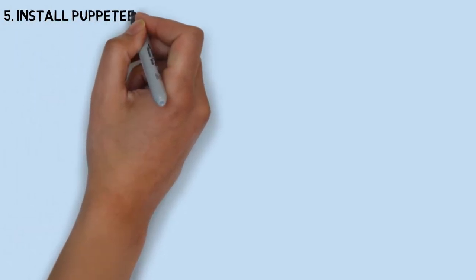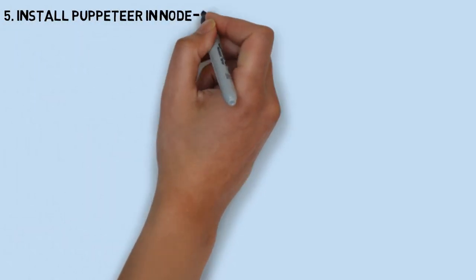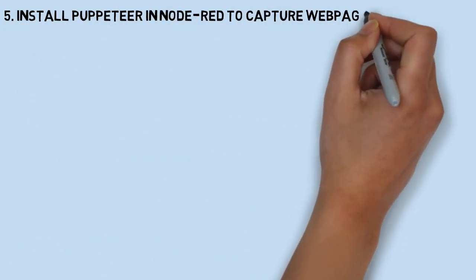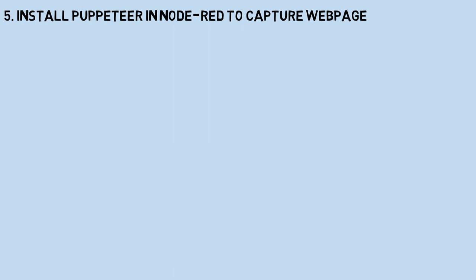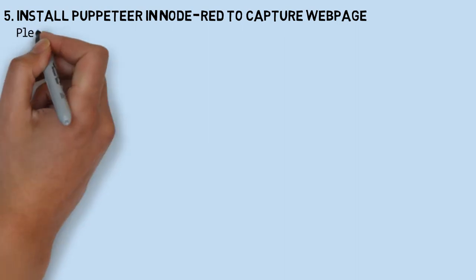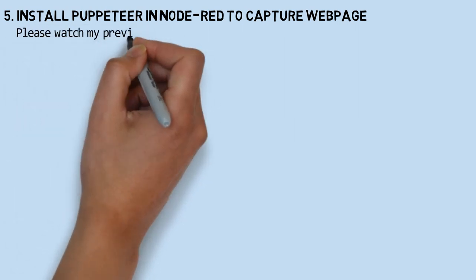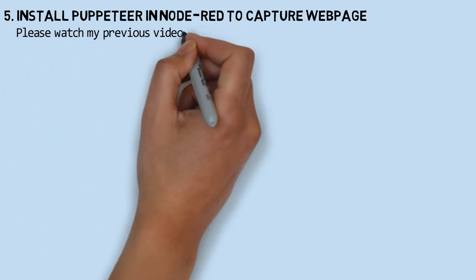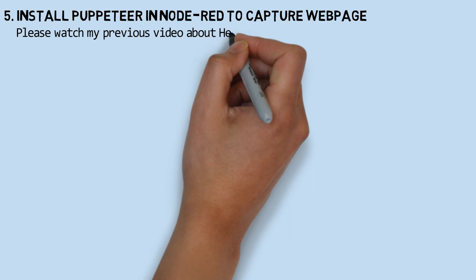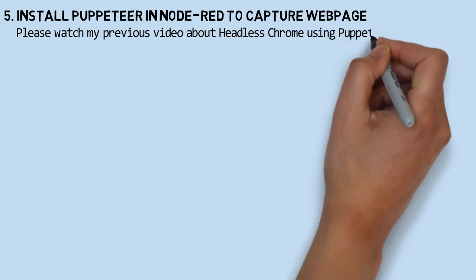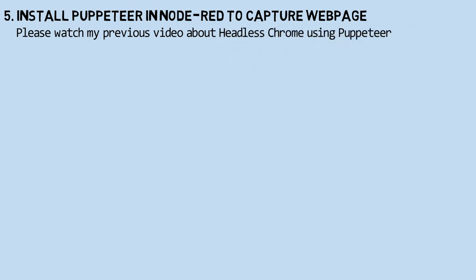To obtain web page screenshots periodically, we need to install Puppeteer in Node-RED. The function of this Puppeteer library is to capture web page screenshots at regular intervals, allowing the web page images to be updated according to the current conditions.